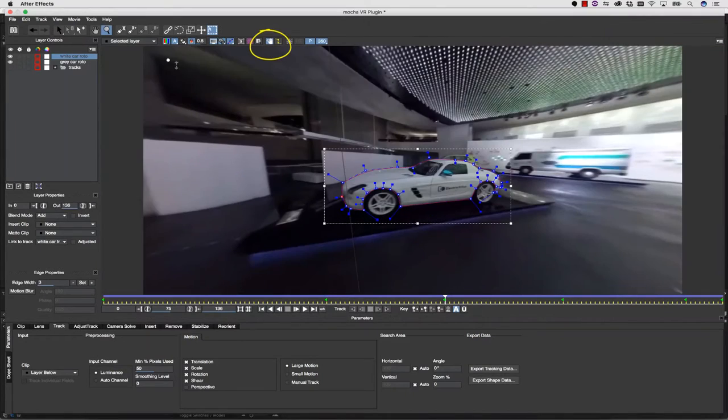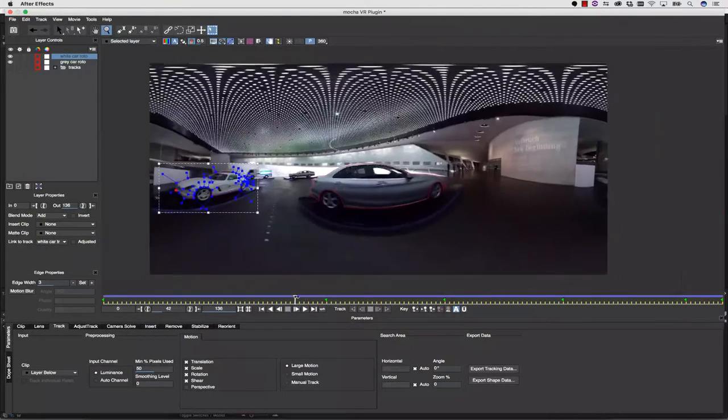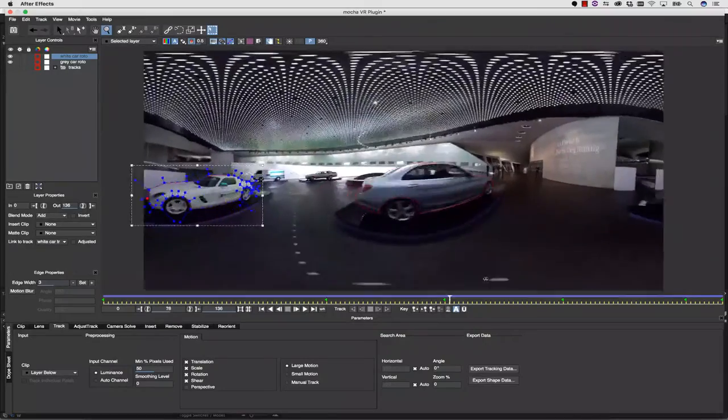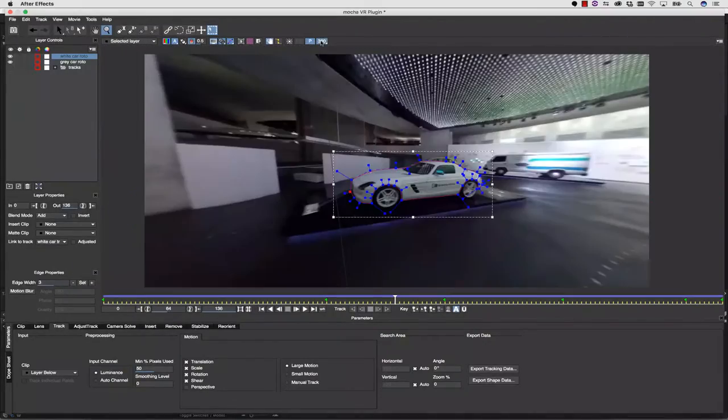I can use the auto-stabilize tool to pin my shape to one place inside of my workspace. This allows me to get a really good look at what my rotoscope mask is doing.